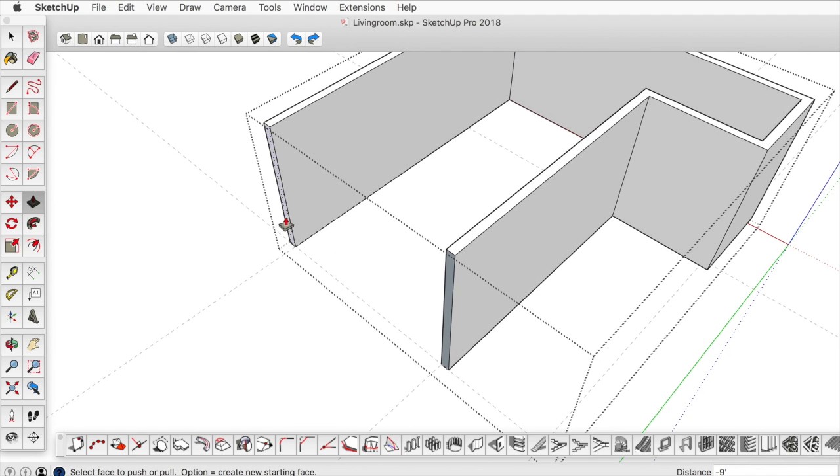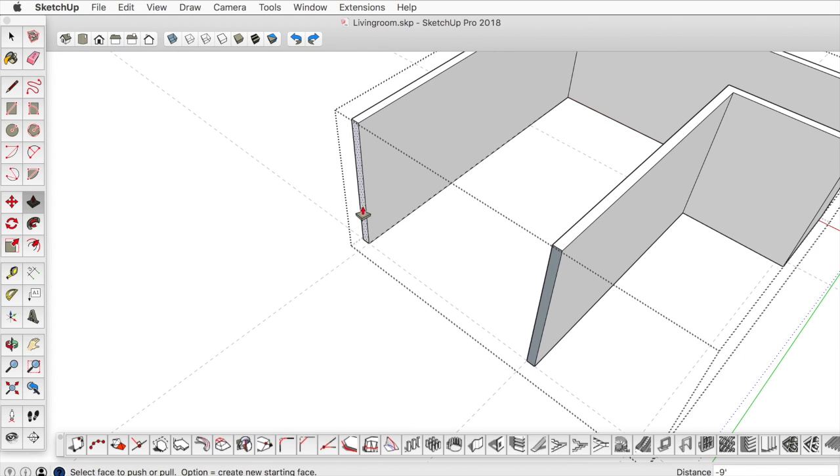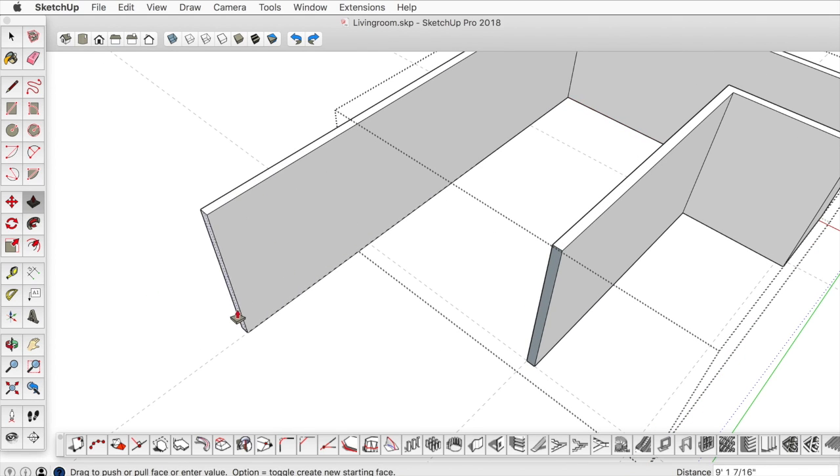Also, this wall extends. I'll just take push pull and extend it a little bit longer, maybe another nine feet.